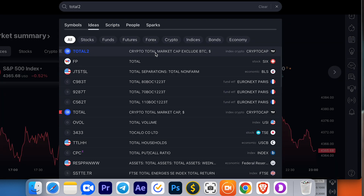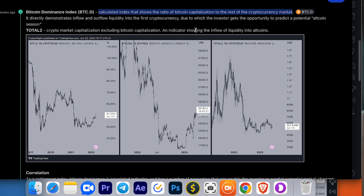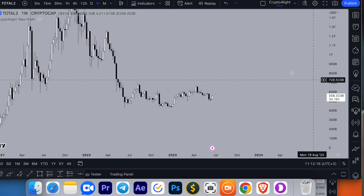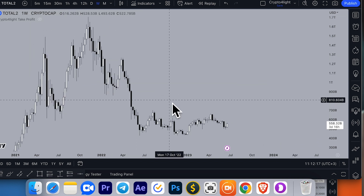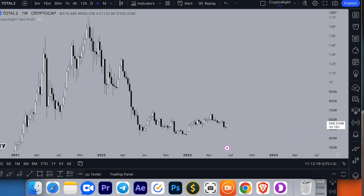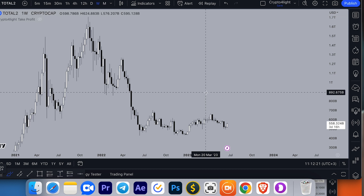Total Two is the crypto total market cap excluding BTC — an indicator showing the inflow of liquidity into altcoins. This is how the market potential looks if we hypothetically don't have Bitcoin as a cryptocurrency.